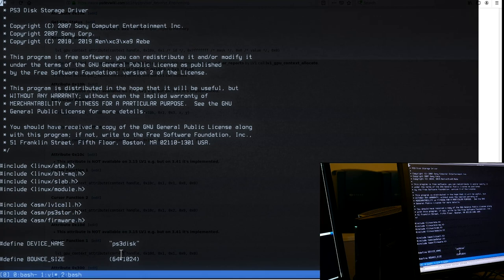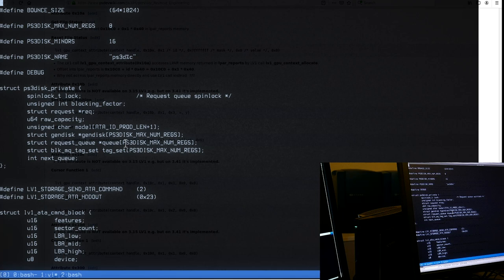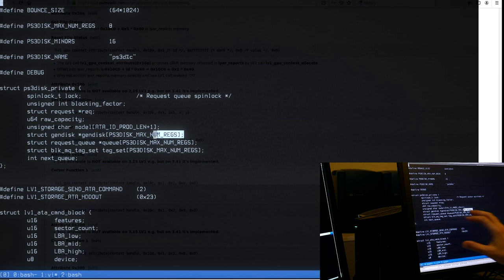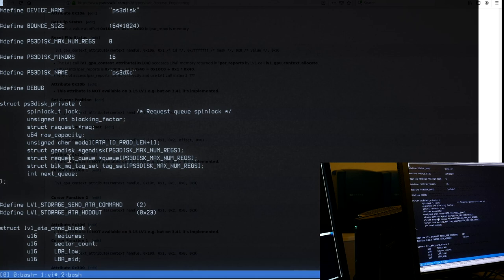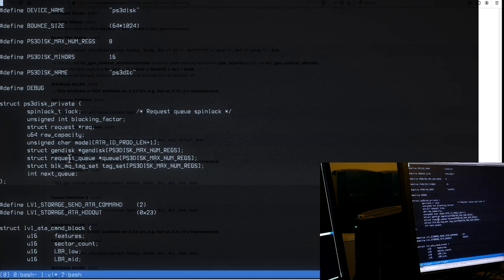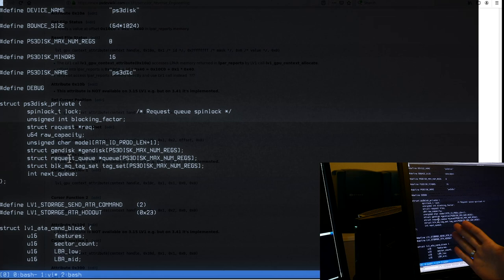Maybe we should just make an integer tag array of size max regions — maybe maximum 8 regions. The problem is the tag is not in this structure; it's in the ps3_disk generic helper structure. We could remove it from there, move it into here as an array of tags, and then iterate all of them. That's probably the most plausible and logical change.